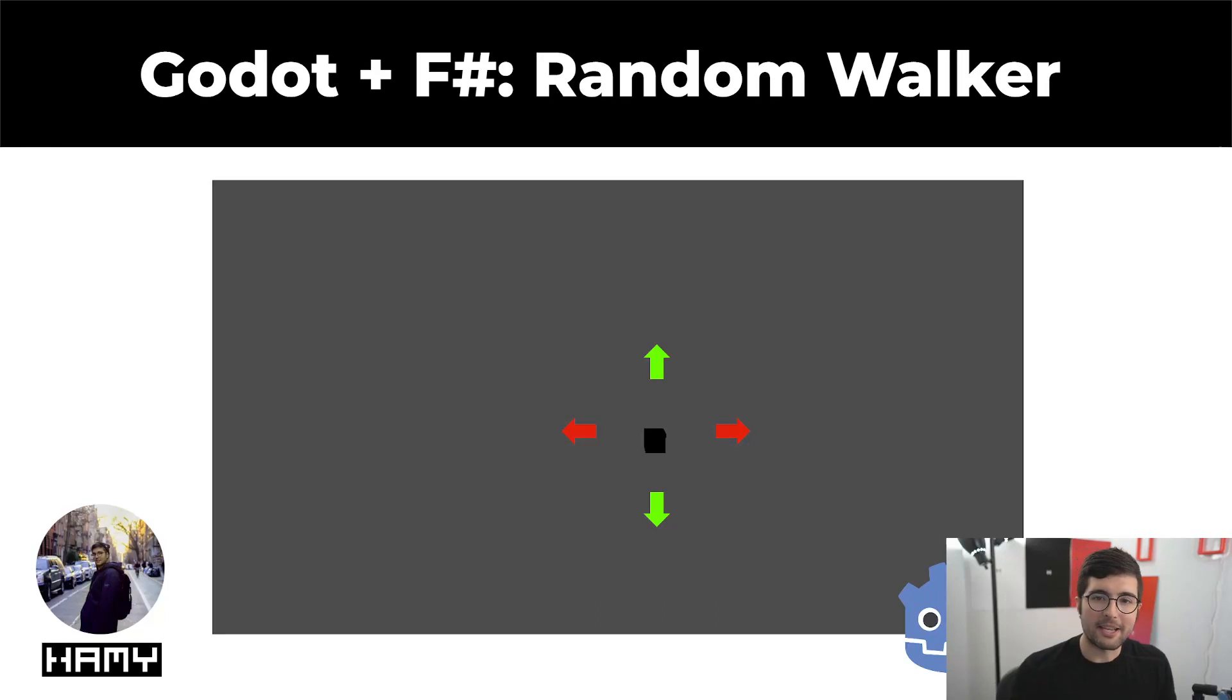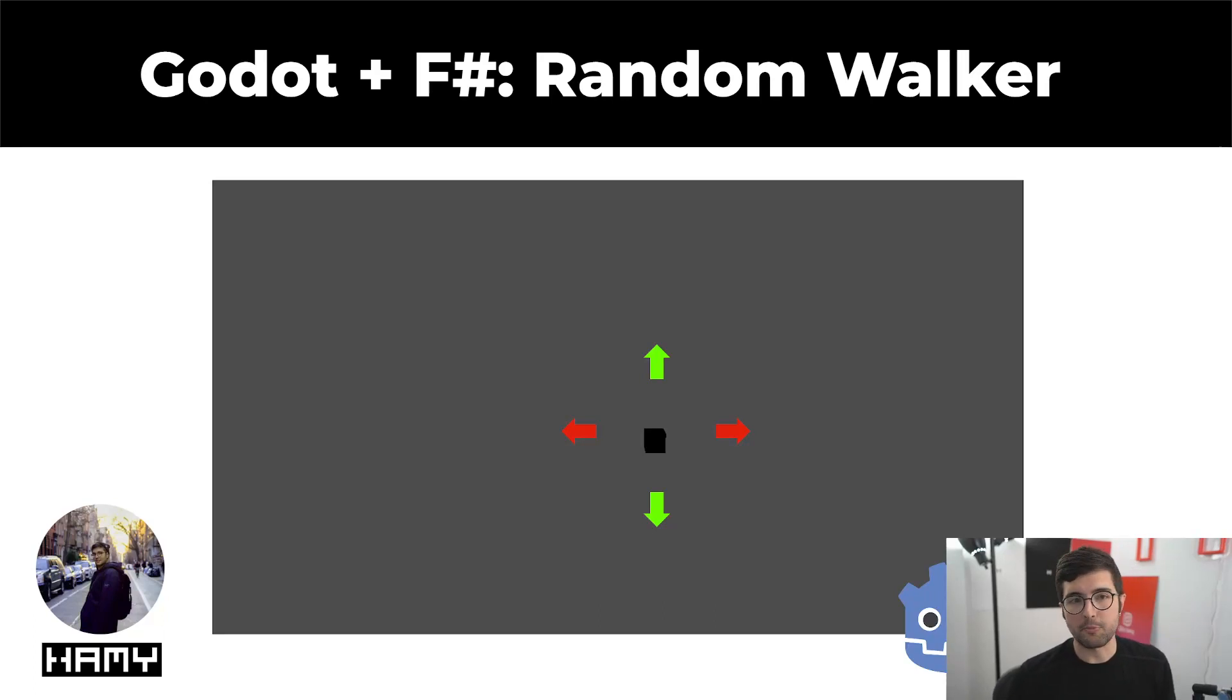Hey everyone, welcome back to the lab. In this video we're going to be talking about how to build a random walker with Godot and F-sharp.